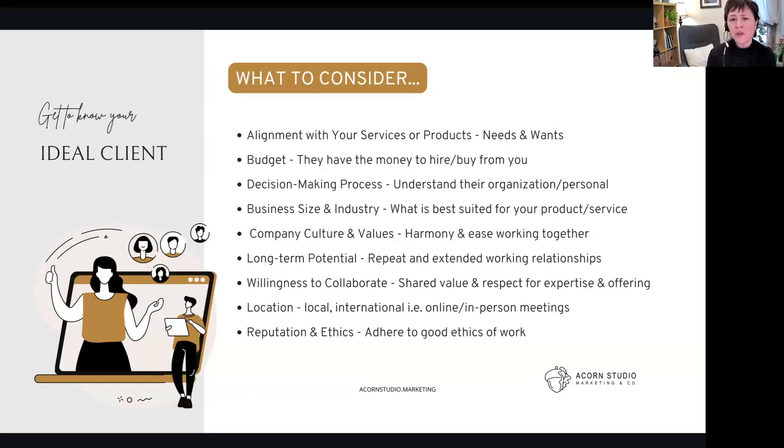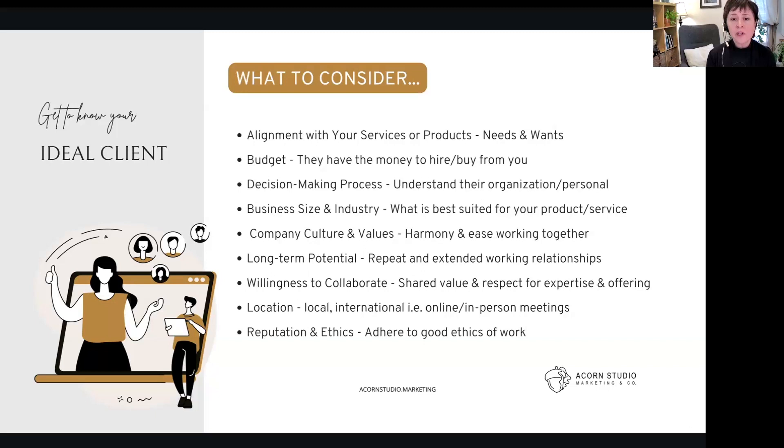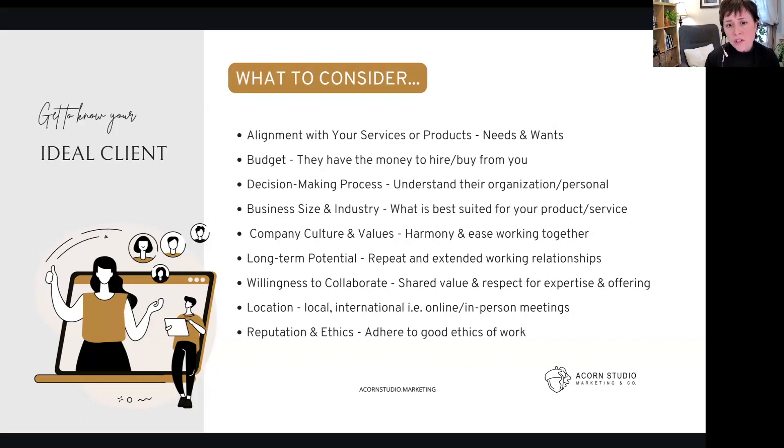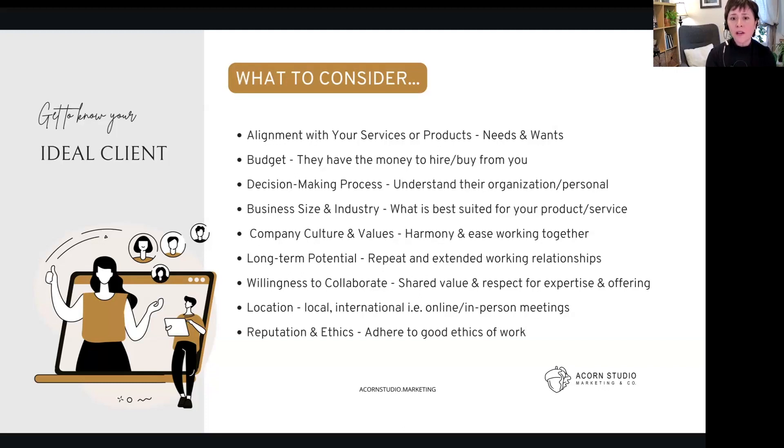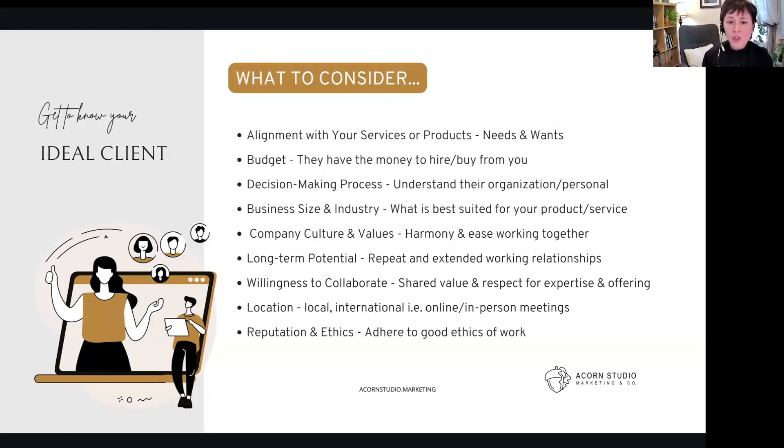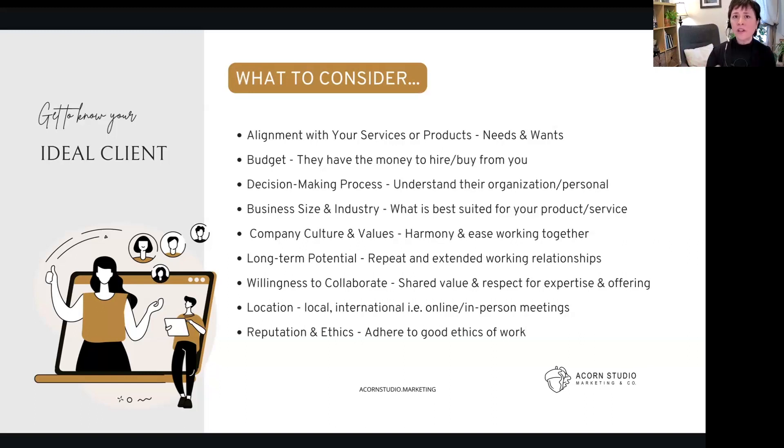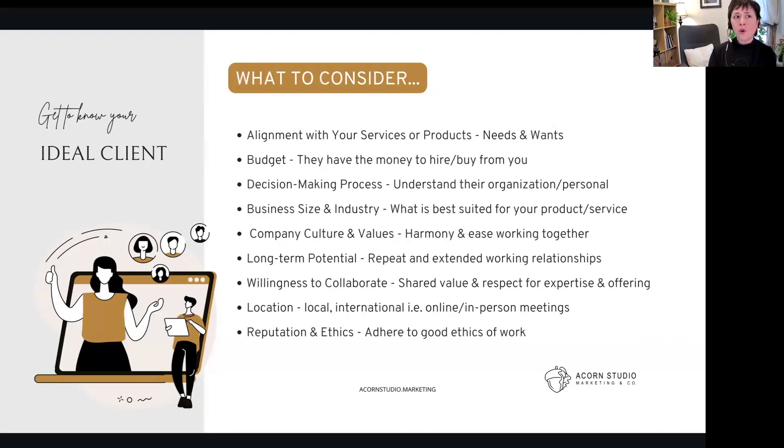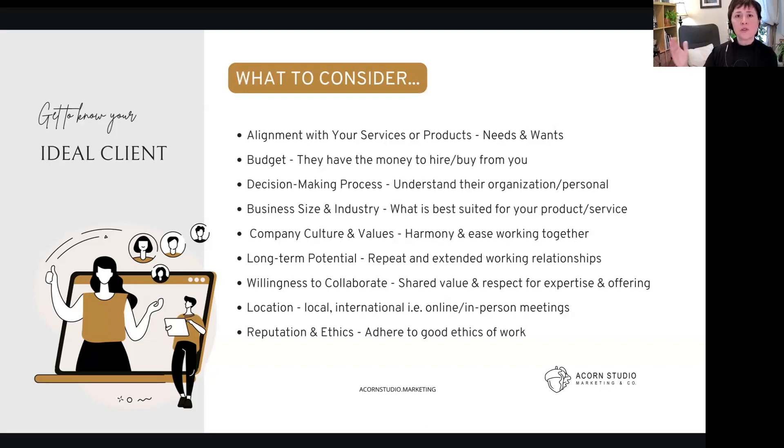That is number three. Business size and industry—what's best suited for your products and service? It's good information to have. Company culture and values—this is important, but how much it's important to you will depend on your analysis. But when you align—remember we talked about the alignment, harmony and ease of working together—it does make a difference. Long-term potential: do you see them as repeatable?